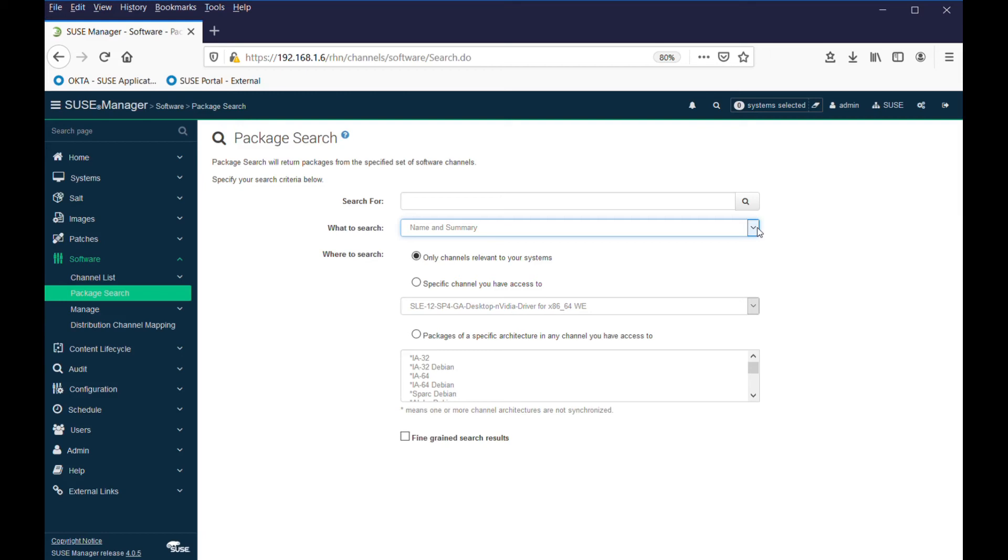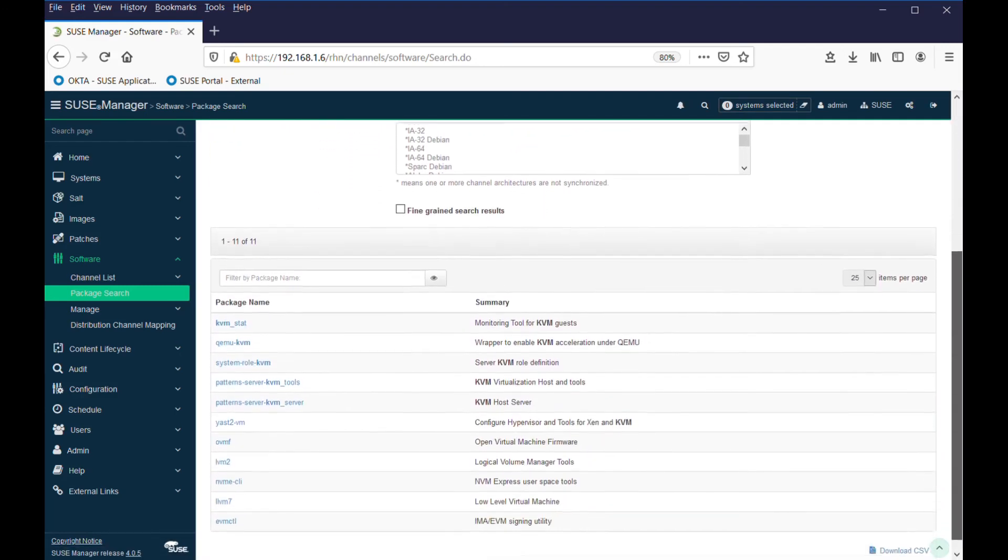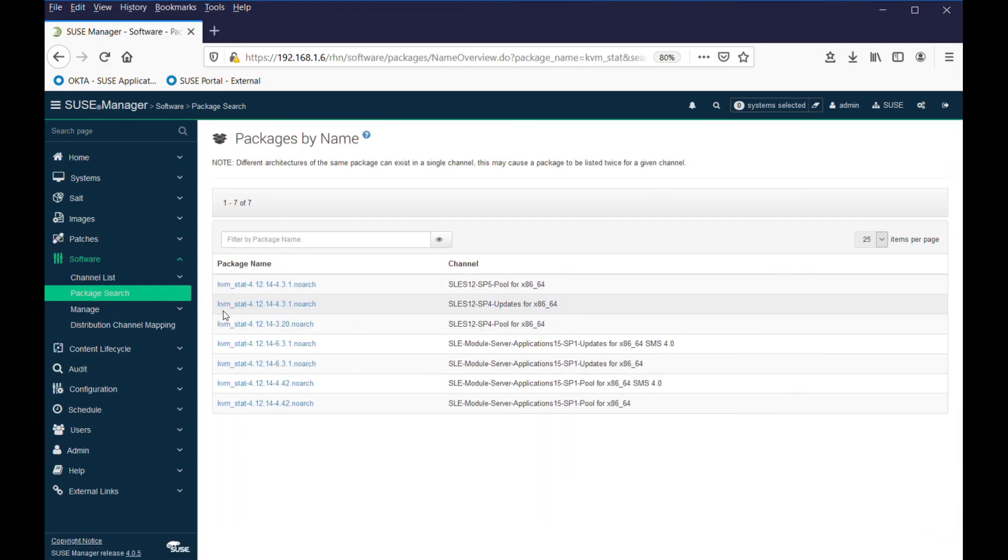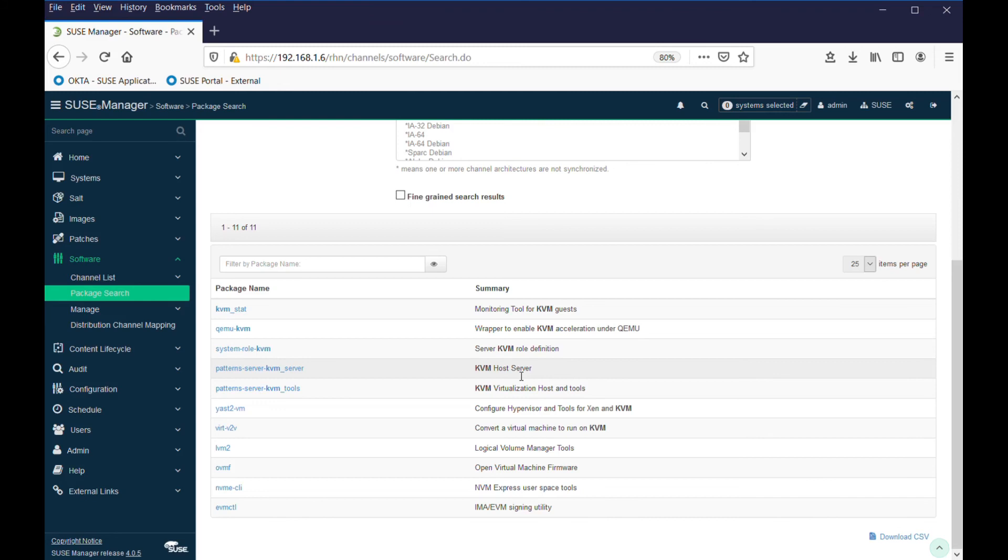You can choose free form, name only, name and description, or name and summary. Let's do name and description and let's look for KVM - maybe we want to do some virtualization on one of our servers and need the libraries for that. We search on that and we find amongst the channel lists there's 11 packages that might be associated with it. Being hyperlinks, we can look at the description and the things involved in the packages. I know from past experience that I'm looking for patterns for installing the KVM server and also need the KVM tools.